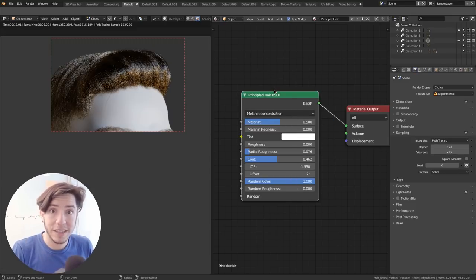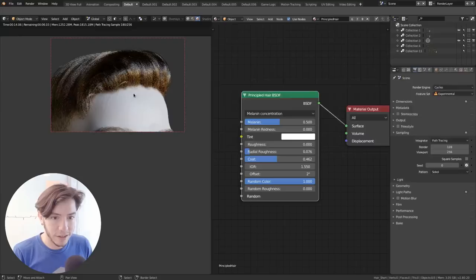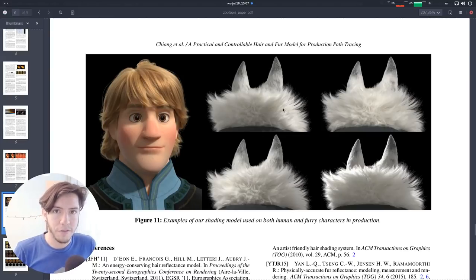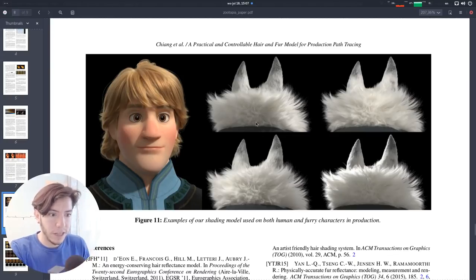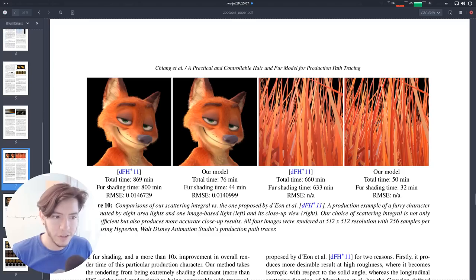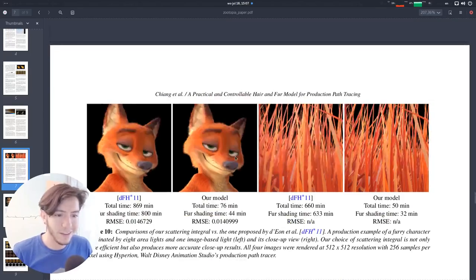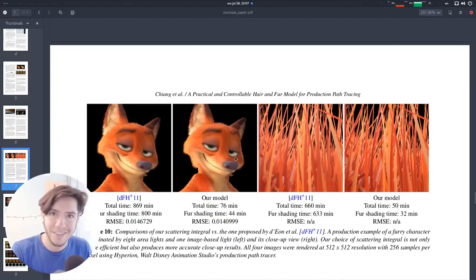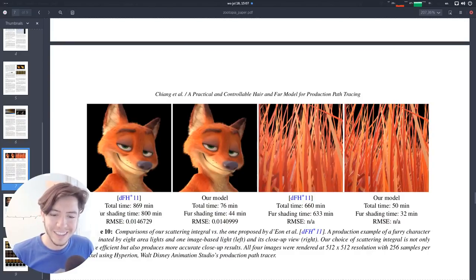And it's just so simple. You don't have to add all the million nodes that you had before. So this is fantastic. It looks great. It's based on a paper from the same kind of hair that was used for Zootopia, for example. So yeah, you can get exact same thing, you know, it's fantastic.